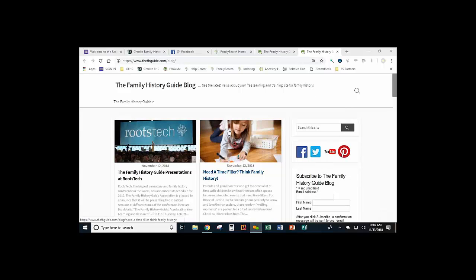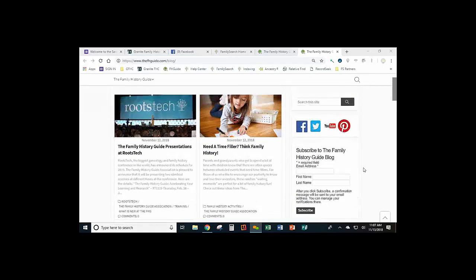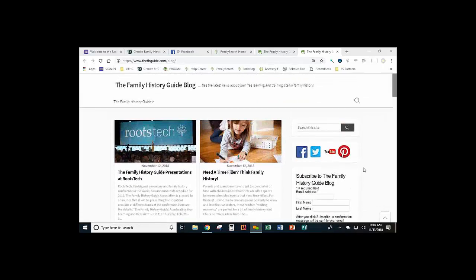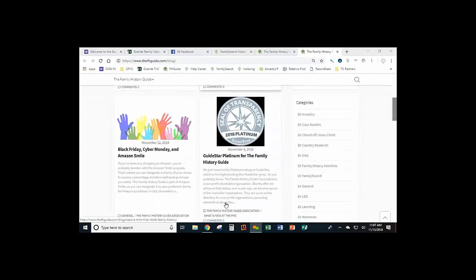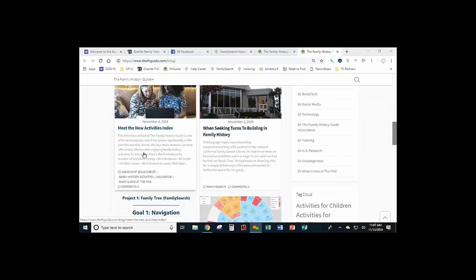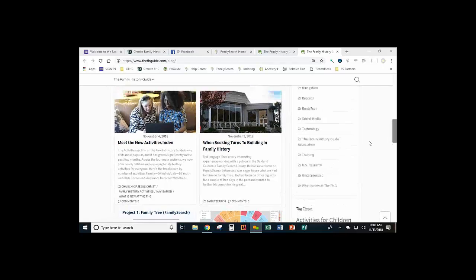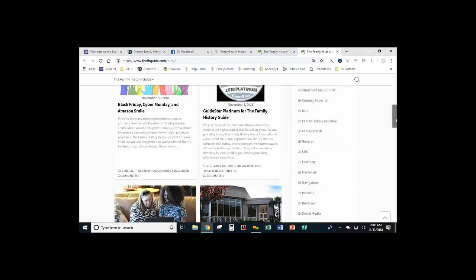If you haven't been using this — how many in here are already using the blog? I'd suggest that you take the time to do this. You can put your name in here and subscribe to the Family History Guide blog, and you'll be notified when a new post is entered. We also post a lot of information from FamilySearch and other sites that are helpful. So if you're wondering what's going on, just go to the blog and you can find it.